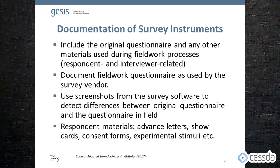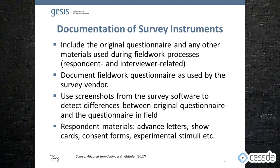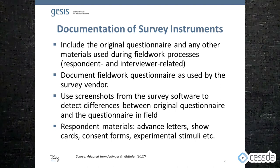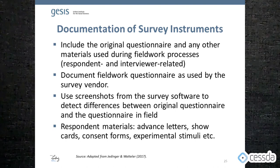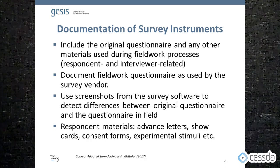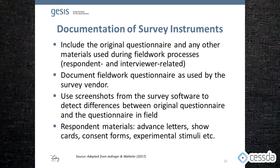Third, make sure to include any respondent materials, such as advance letters, show cards, consent forms, or any experimental stimuli you use.